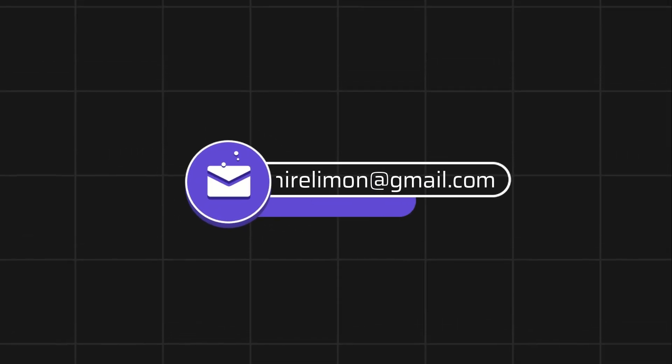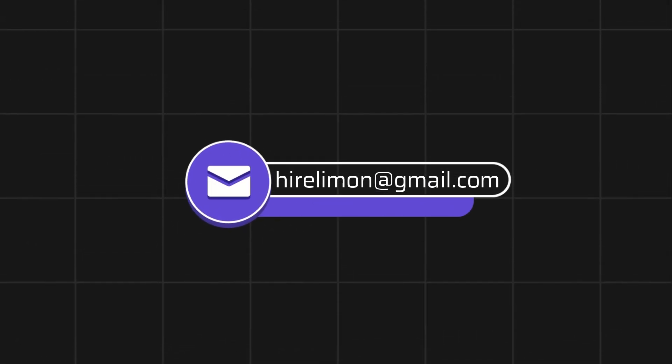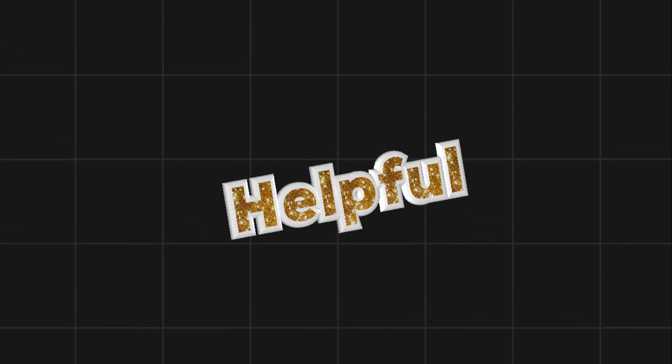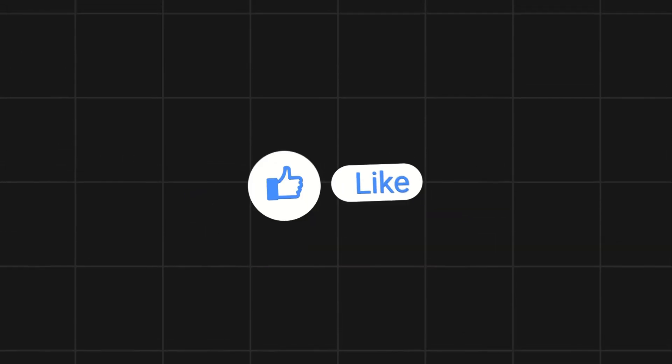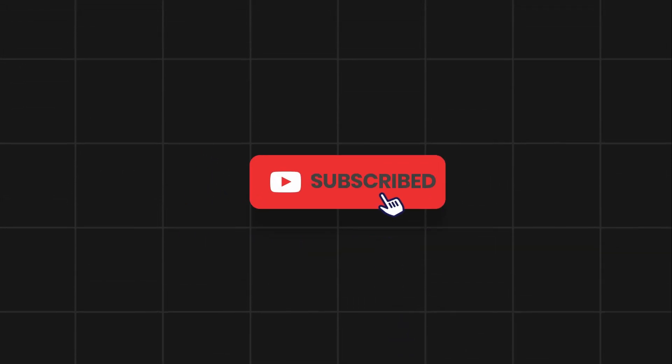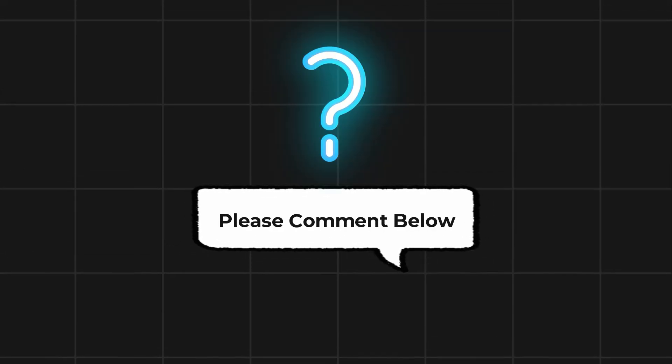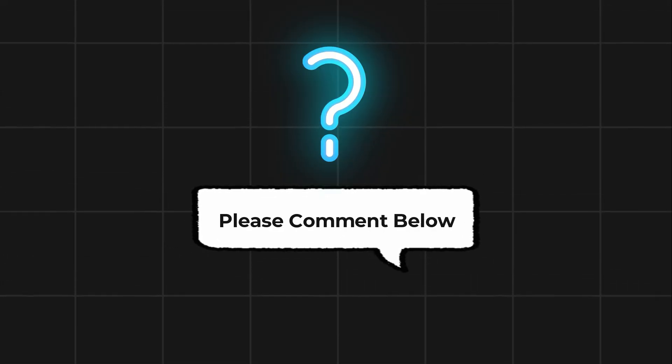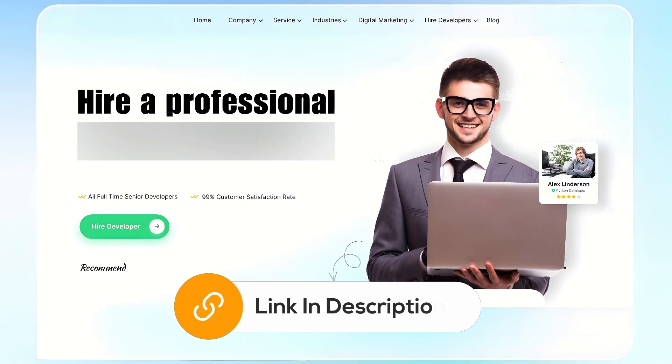Feel free to reach out if you encounter any issues during the process. If this video helps you out, please leave a like and subscribe. Comment below if you have any questions. If you need further assistance, consider hiring a professional using the link in this video below.